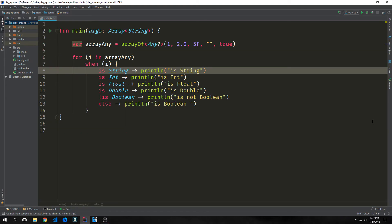In Kotlin, rather than having a switch operator, we have what is called a when expression. When matches its argument against all branches sequentially until some branch condition is satisfied, and can be used either as an expression or a statement. Like if, when used as an expression, the value of the satisfied branch becomes the value of the overall expression. If used as a statement, the values of the individual branches are ignored.